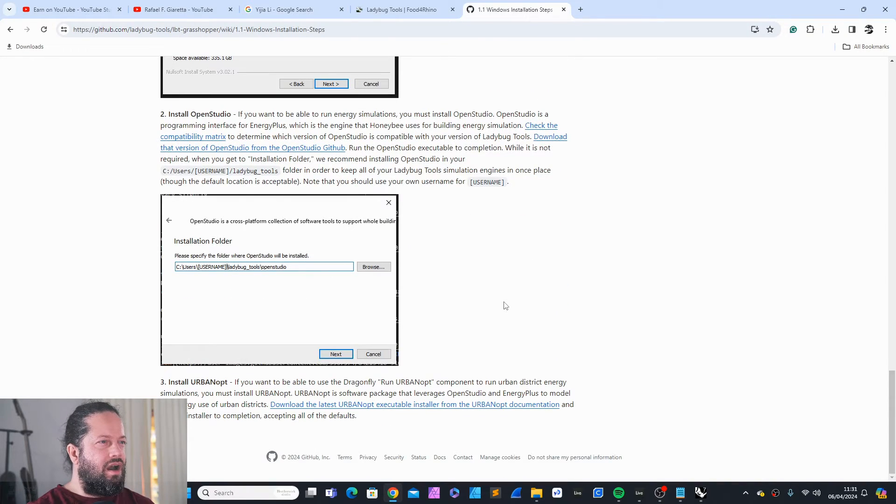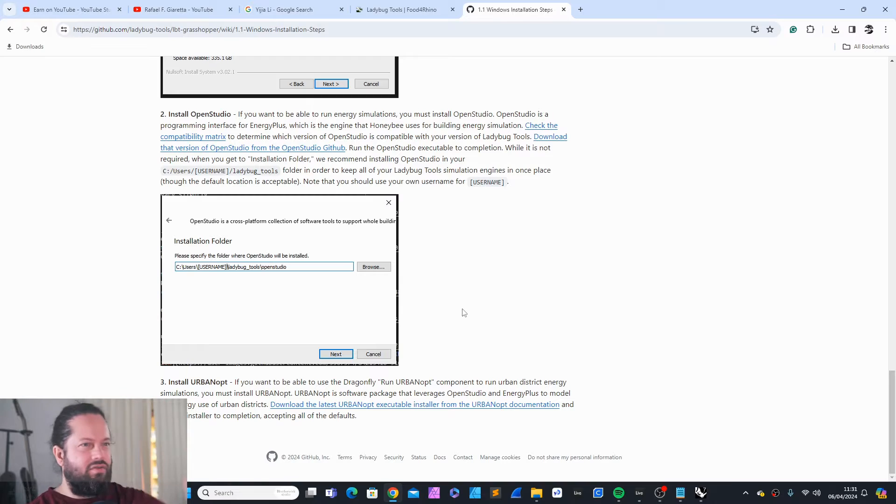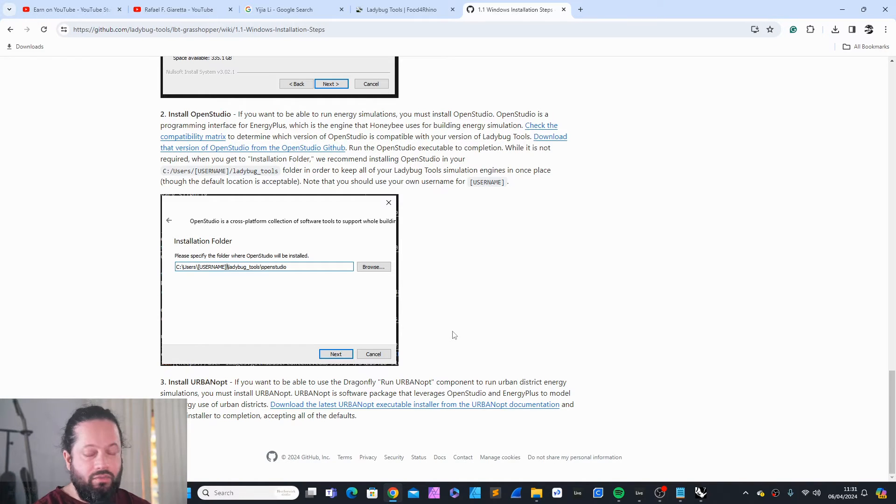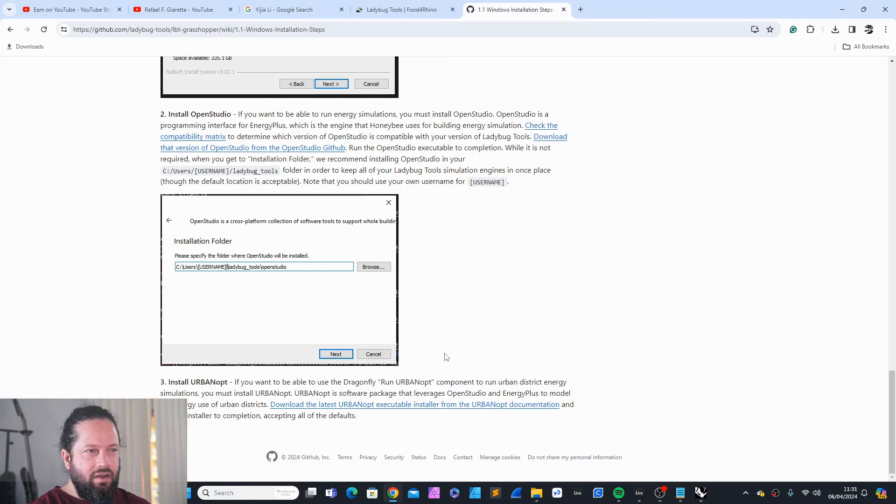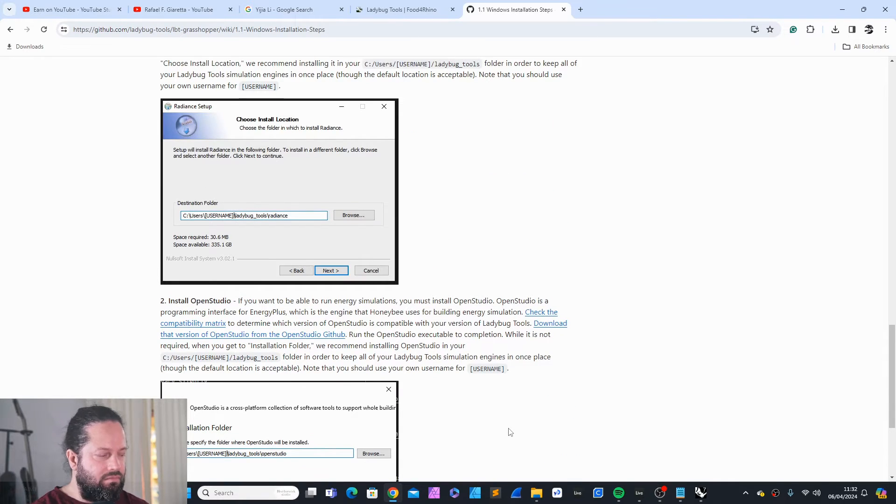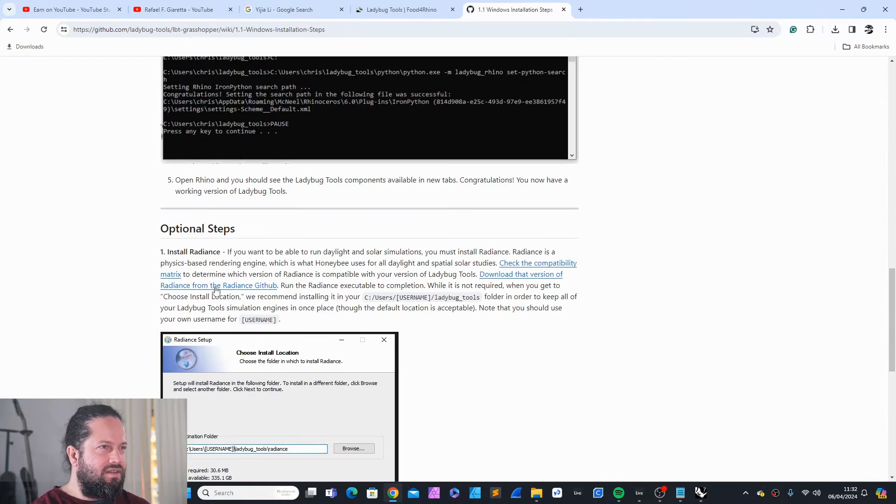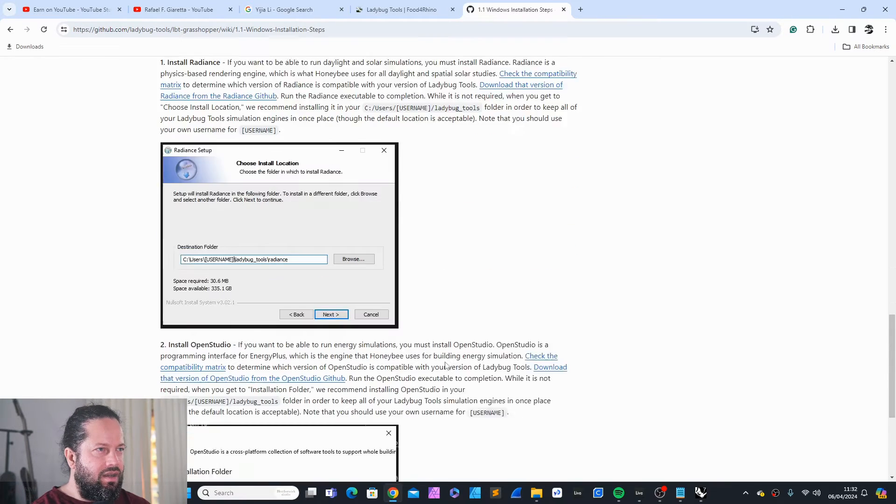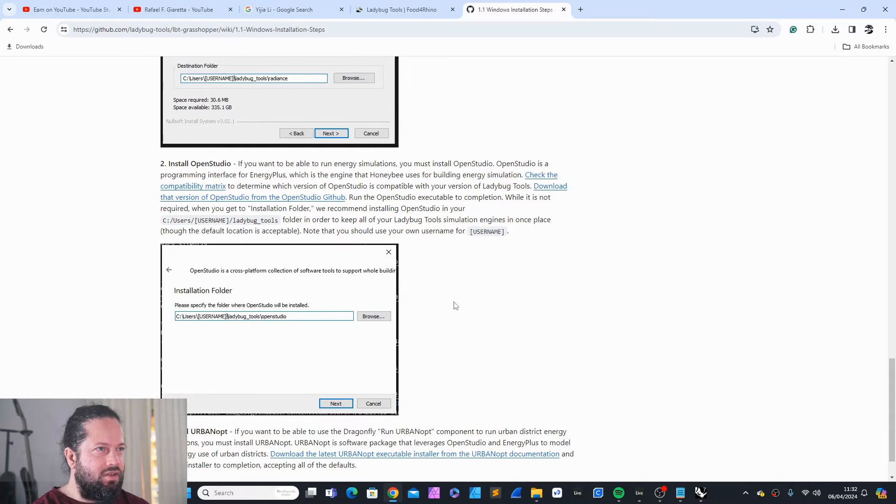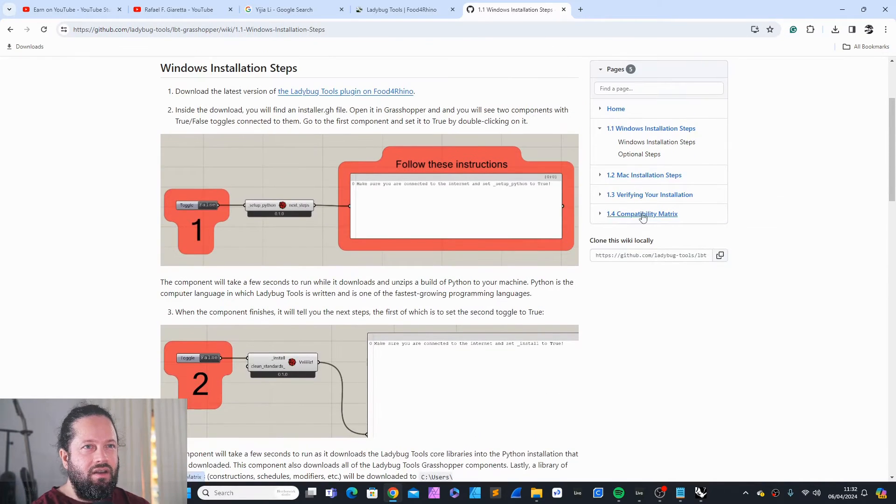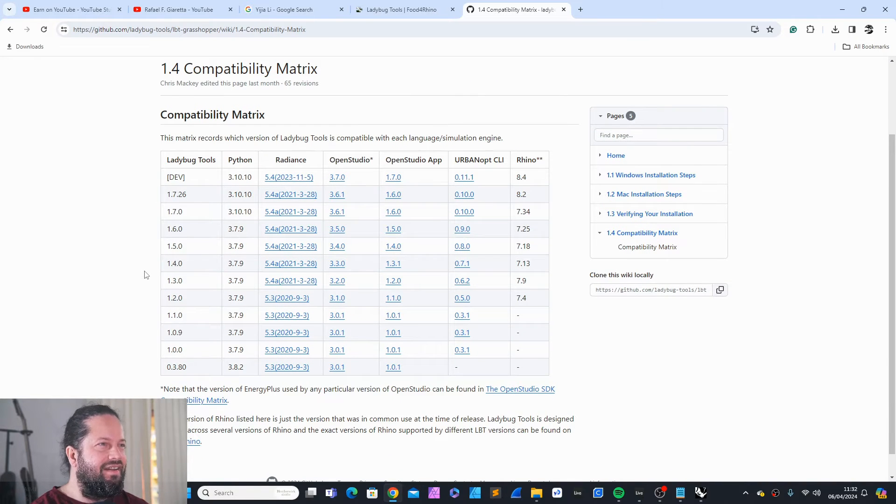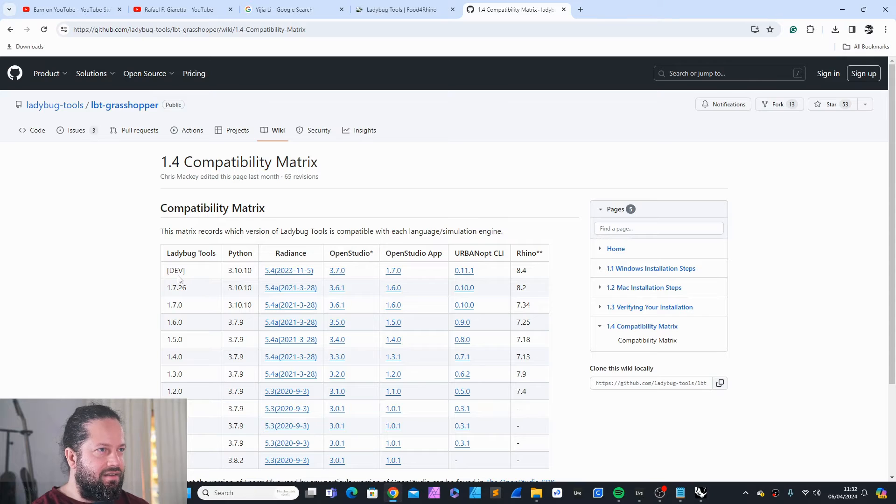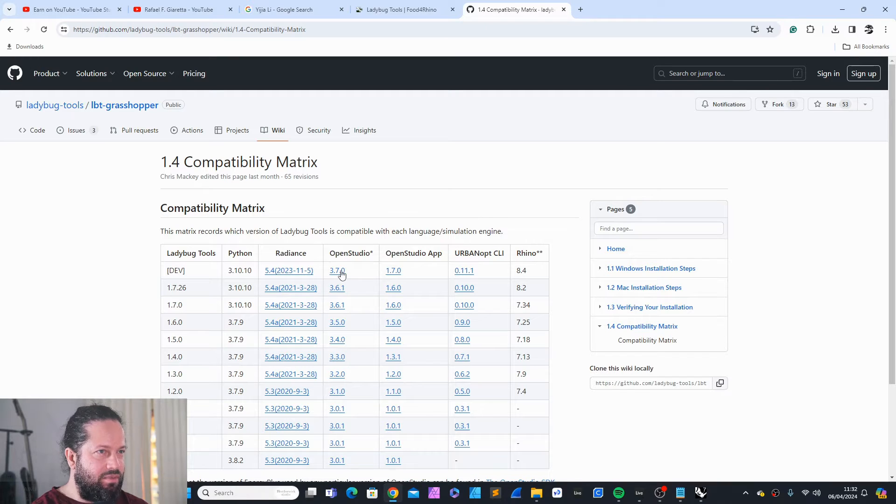Optional steps install Radiance and install OpenStudio. Now there's a third one, the UrbanOpt installation. This is for Dragonfly. I tried this as you know, through my Dragonfly course and it didn't really work. I think it's very good if you are in the US, then you can use that. But it didn't make much sense for me. Nevertheless, I'm not going to go directly to Radiance website and download or to the OpenStudio website. I will go here to the compatibility matrix.